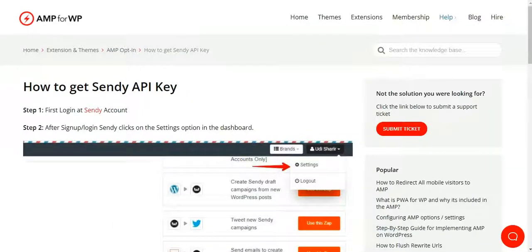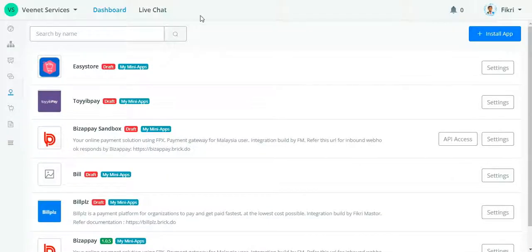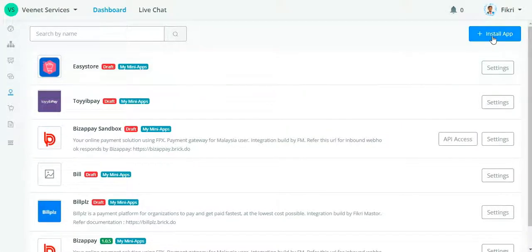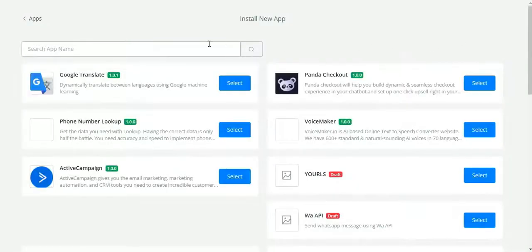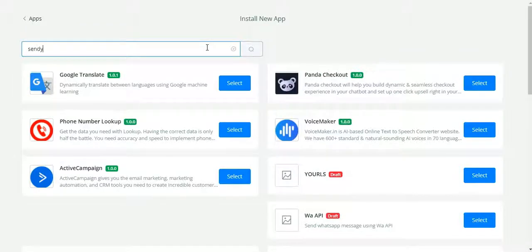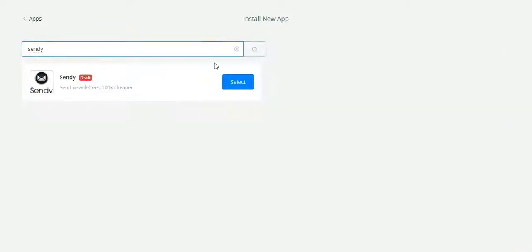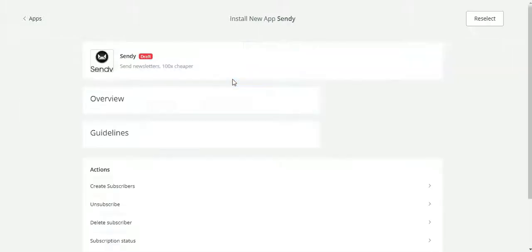Hi everyone, today I'm going to show you how to set up Sendy in UChat. Go to Mini Apps and then go to Install App. You need to find the Sendy app. Select the Sendy app — right now it's still not published, but later on you will see it listed in the mini app list.